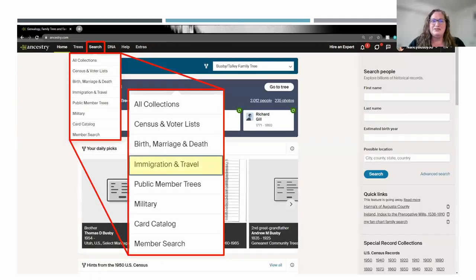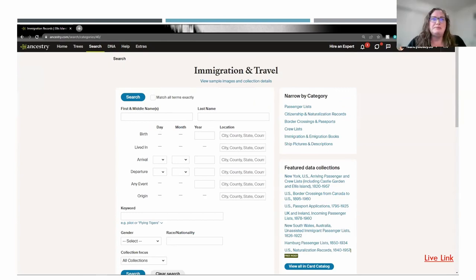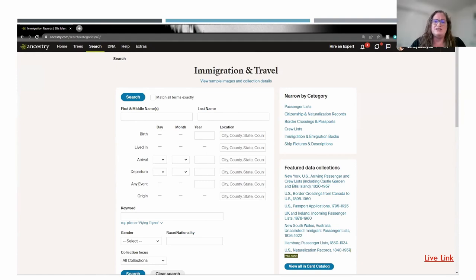The next one takes you to Immigration and Travel. Here you can fill in any information you know — perhaps the ship they sailed on, the year or month they arrived in port, or where they arrived. Maybe you're not sure exactly which port they came from, but you know where they arrived. You can start just putting in the information you know and see what will come up in Ancestry for you.